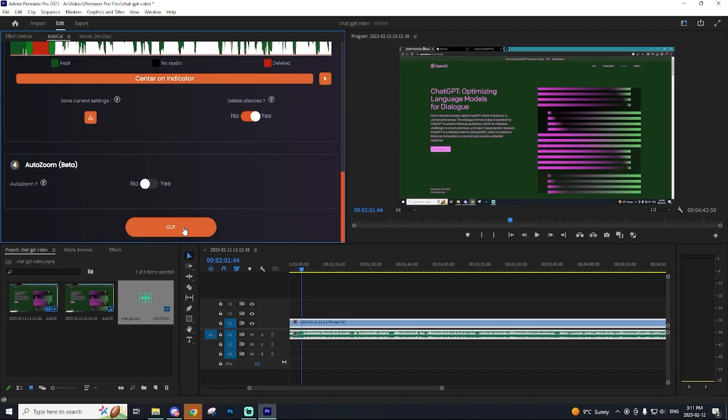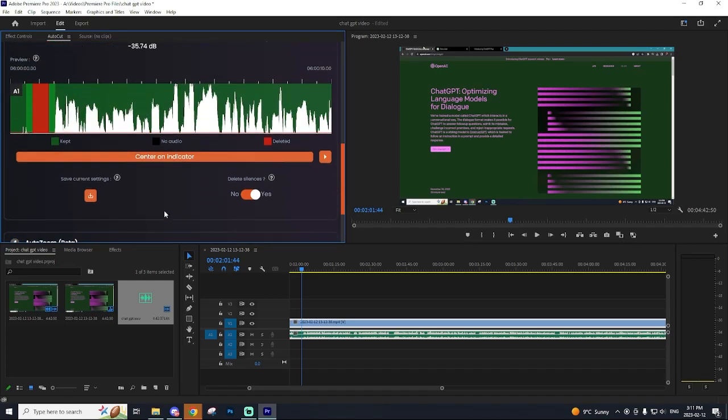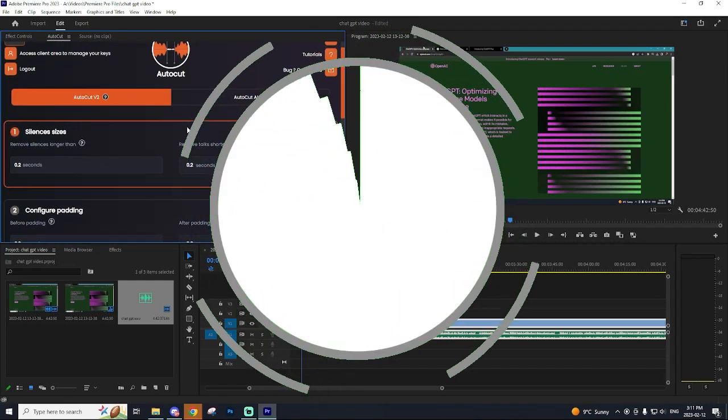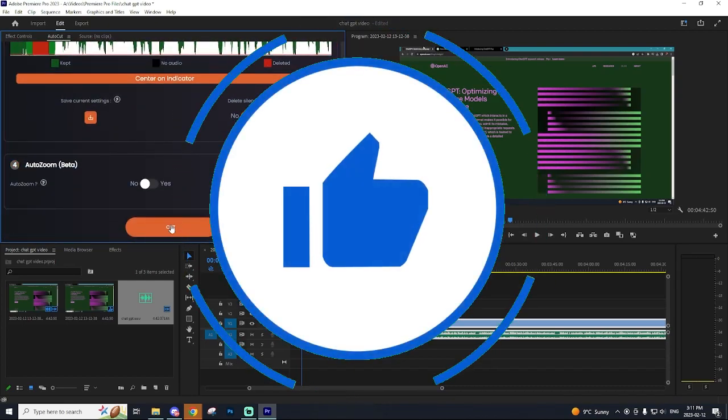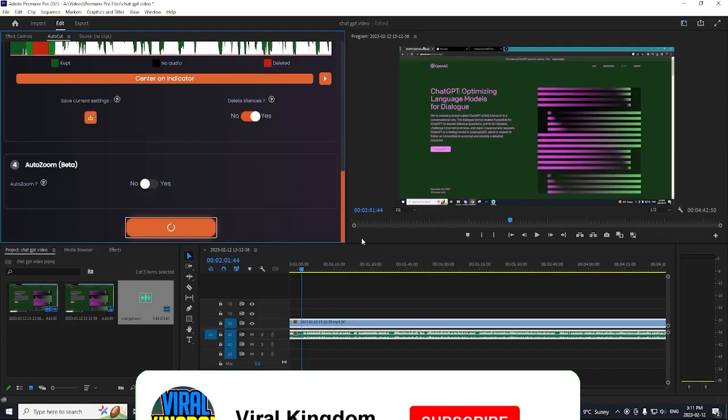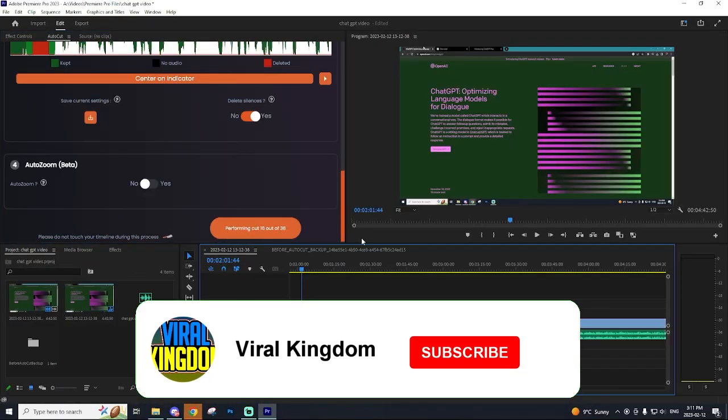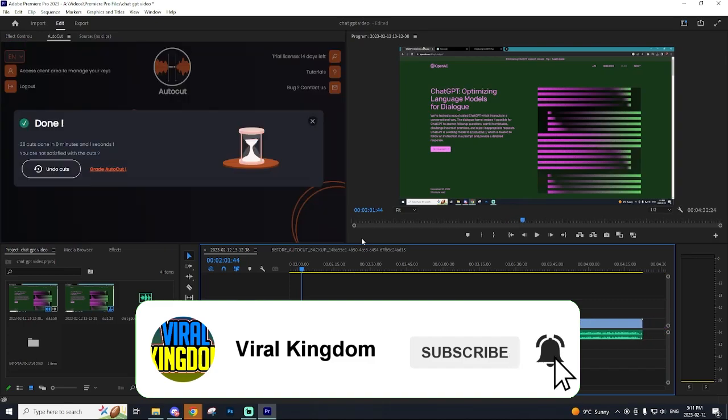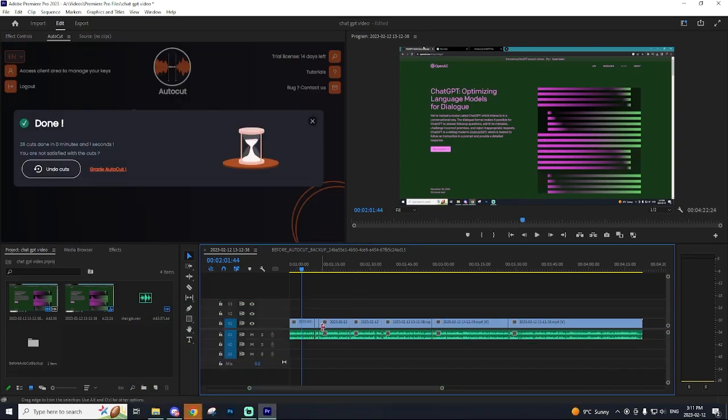Now before we do get into that, if you guys can go down and leave a like on this video and subscribe to the channel, it'll really help me out and help boost this video so more people can hear about this plugin because it has seriously helped me out so much.